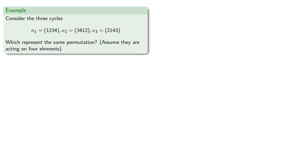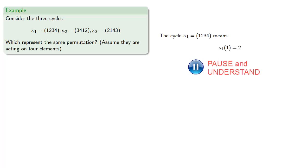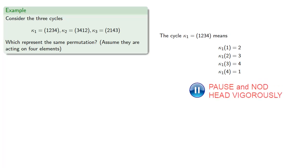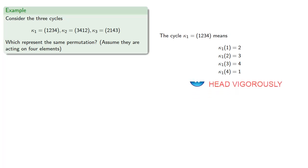The cycle kappa1 equals 1, 2, 3, 4 means that if I apply the permutation to 1, I get 2. If I apply it to 2, I get 3. If I apply it to 3, I get 4. And if I apply it to 4, I get 1. And so this means our actual permutation in Cauchy two-line notation would look like this.